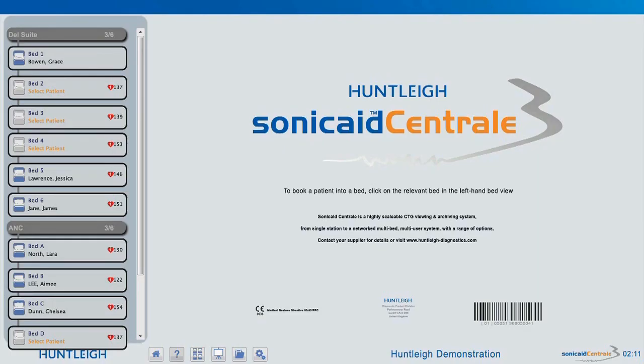This has been a brief overview of SonicAid Central, showing some of the commonly used functions and software options, making it suited to a multi-user, multi-ward environment, with a range of flexible and valuable software options, with all user actions auditable and many options configurable.